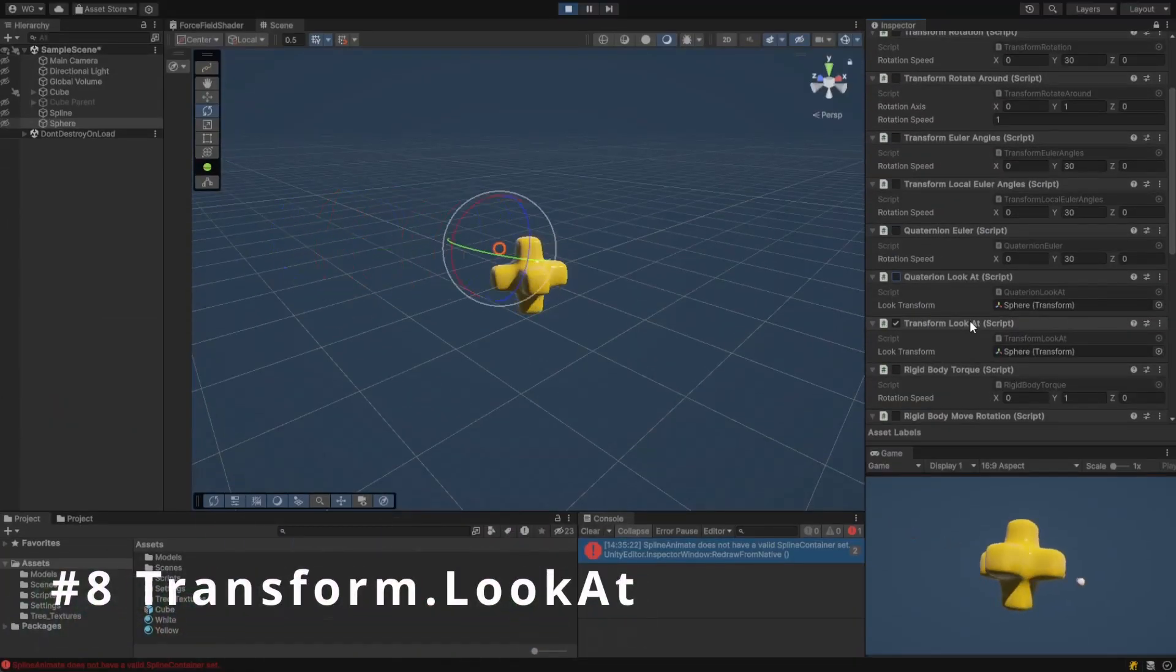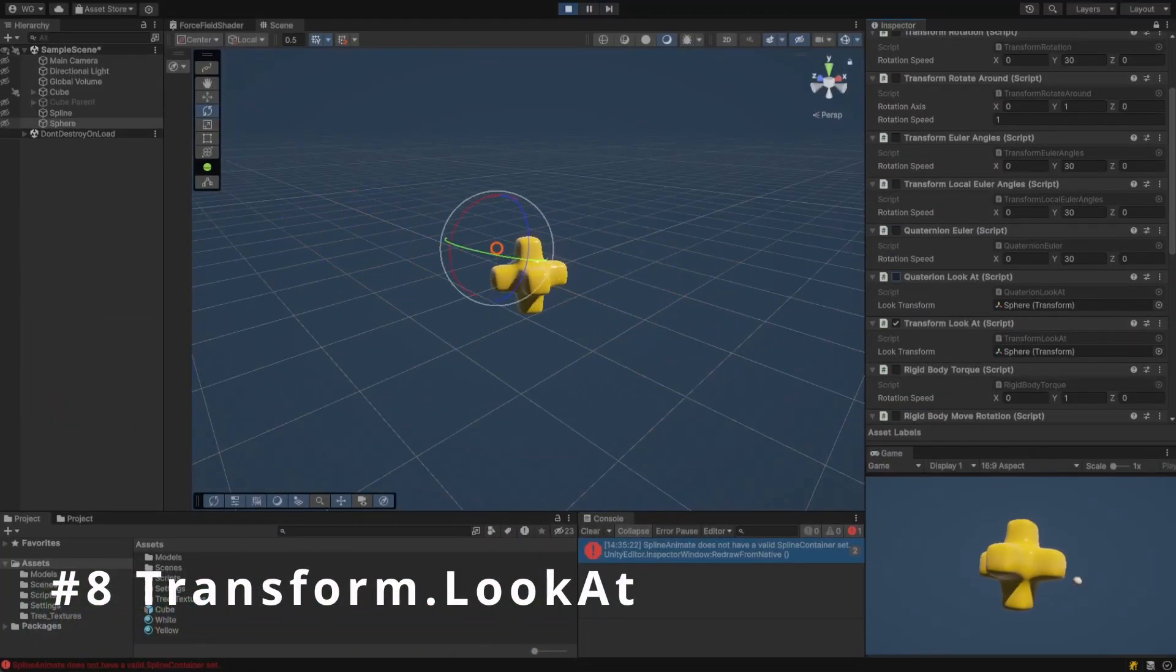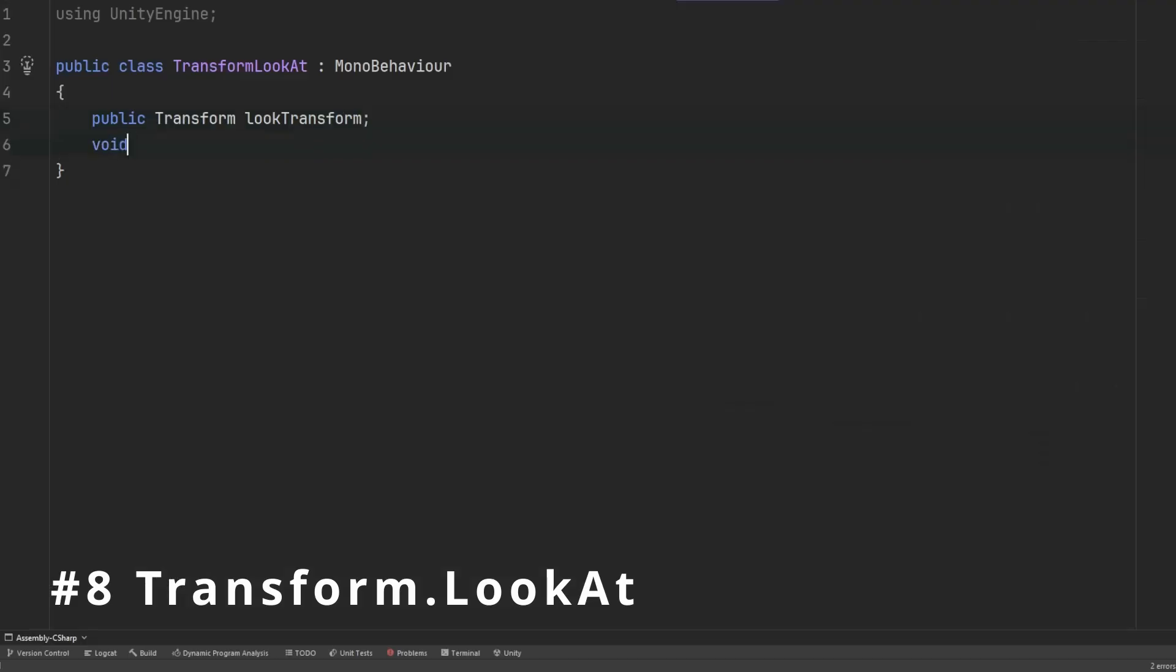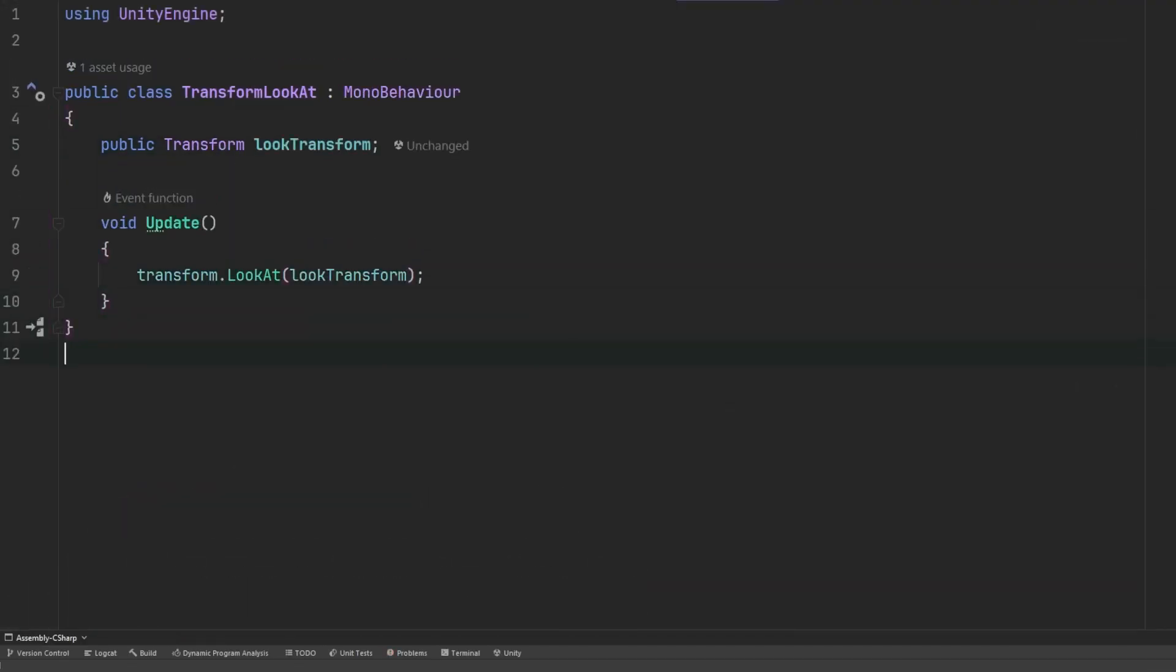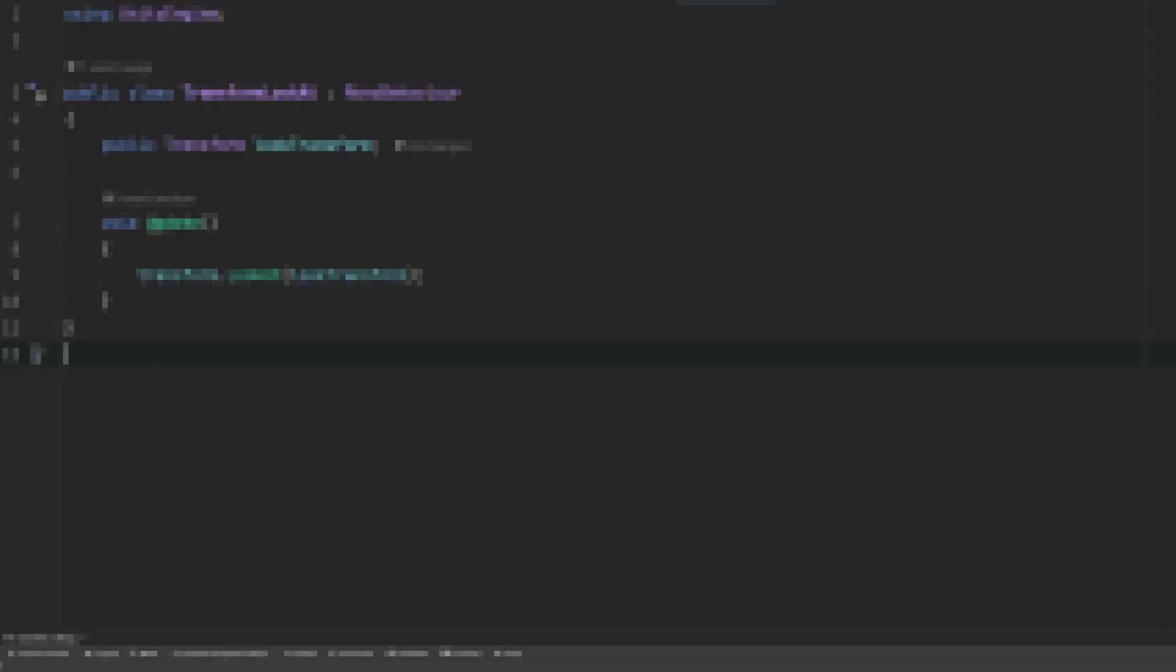Transform.lookAt provides a similar functionality to quaternions look rotation. This function can easily point the forward direction to any point in space and can optionally specify an up vector.